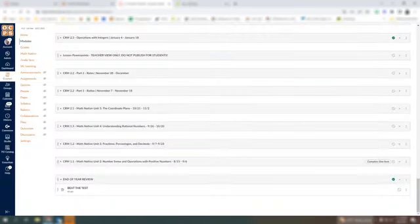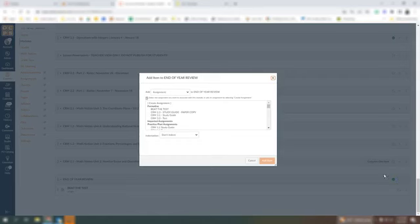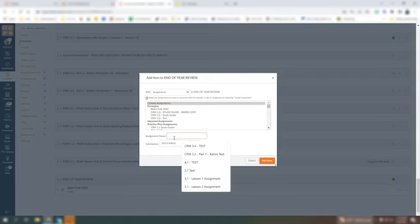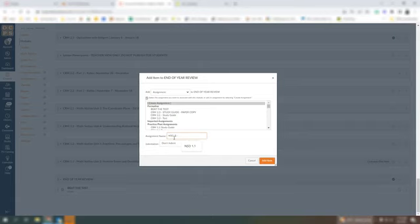Now I will go over to Canvas and this is part of my end of year view module. So I'm going to click on that module and create an assignment and it's NSO 1.1 quiz.